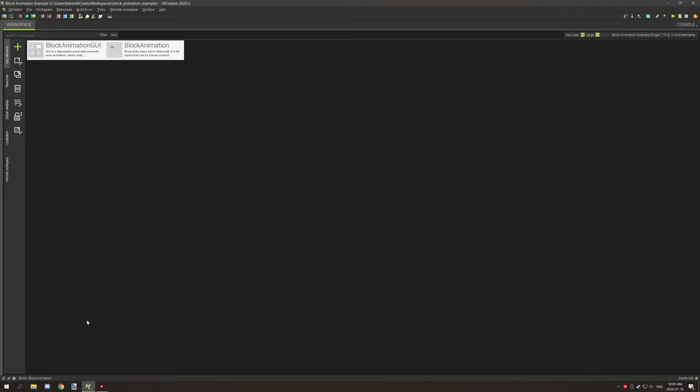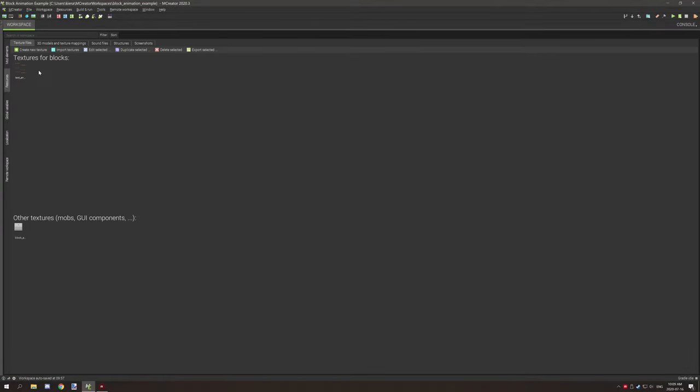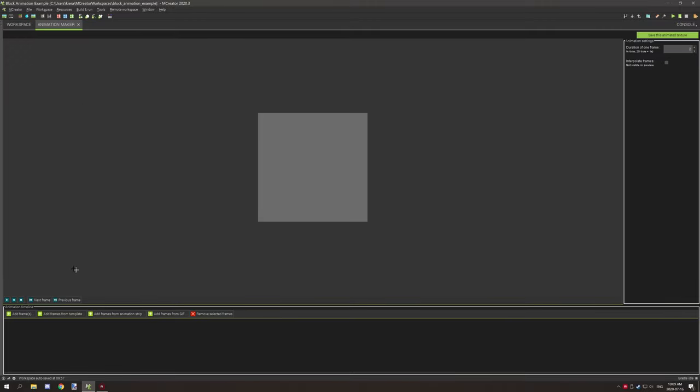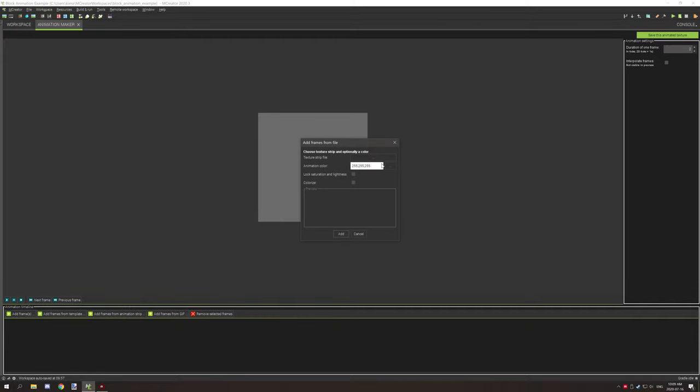After that point it's super easy to set up. All you need to do is create texture, create animated texture, and then you need to add frames from animated strip. This one right here, you want to select your animated strip.